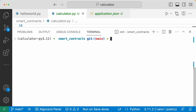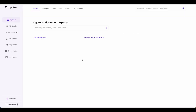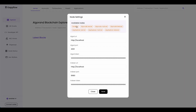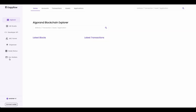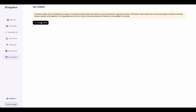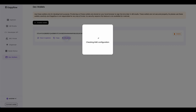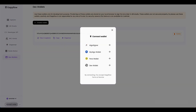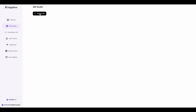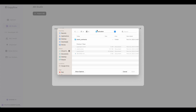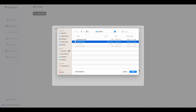Now let's head over to Dappflow to deploy and interact with your smart contract. Run `algokit explore` to directly open Dappflow from your terminal. AlgoKit explore should automatically configure your Dappflow environment to SandNet, but if it didn't, click the network button, click Sandbox, and then click Save. First, create a dev wallet for testing: click Dev Wallets, click Create Wallet, dispense some test Algos to play around with, then click Connect Wallet. Now head over to ABI Studio and import the ABI file: click Import ABI, click File, click Upload File, navigate to your project folder, go into the smart contracts folder, go into artifacts, and import the `contract.json` file.